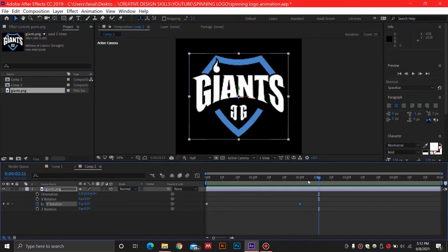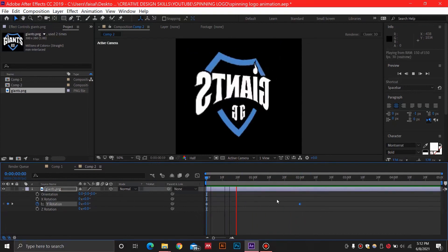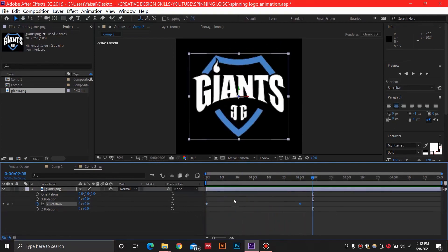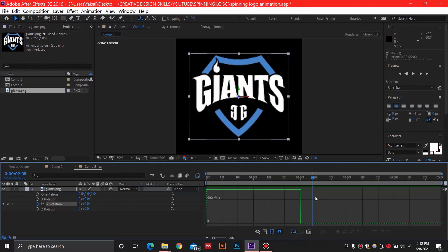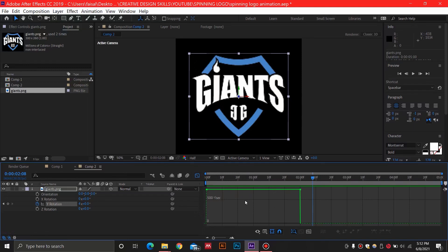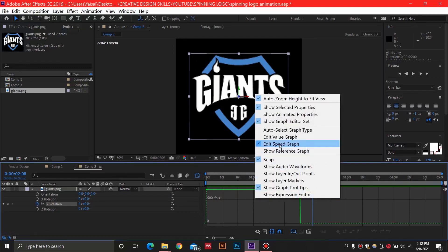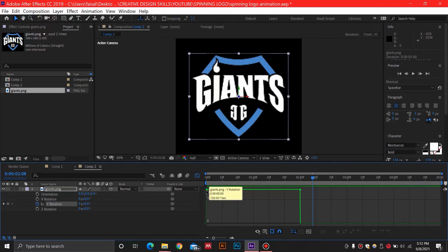In order to smooth out this animation, I'm going to edit the speed graph. By clicking this Y rotation I'm going to edit the speed graph. If you want to select the speed graph, right click on this blank portion and select edit speed graph. Make sure that you have this selected.